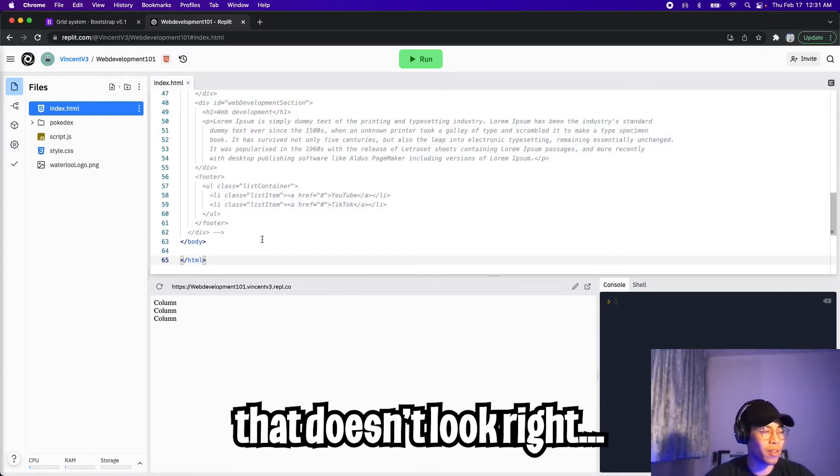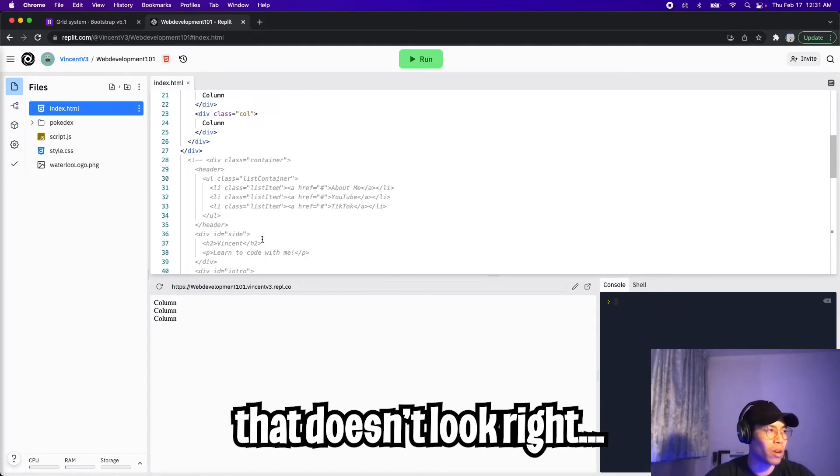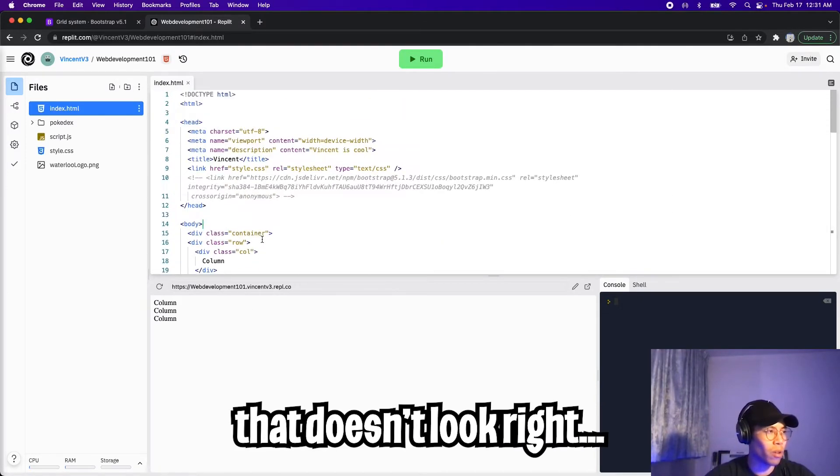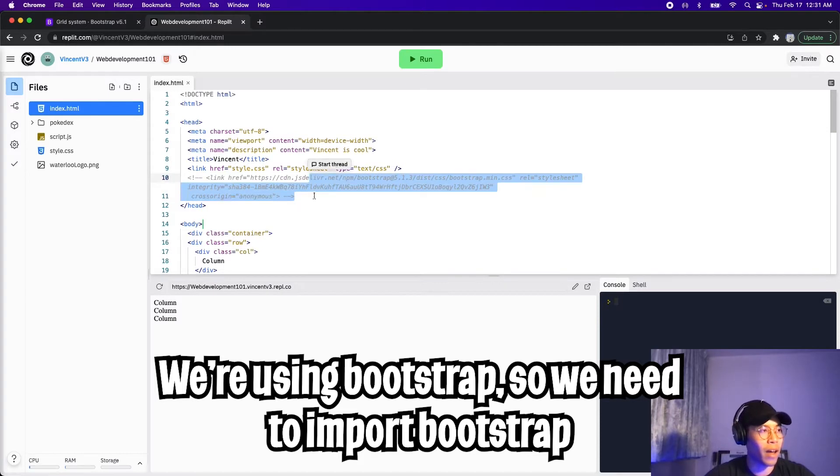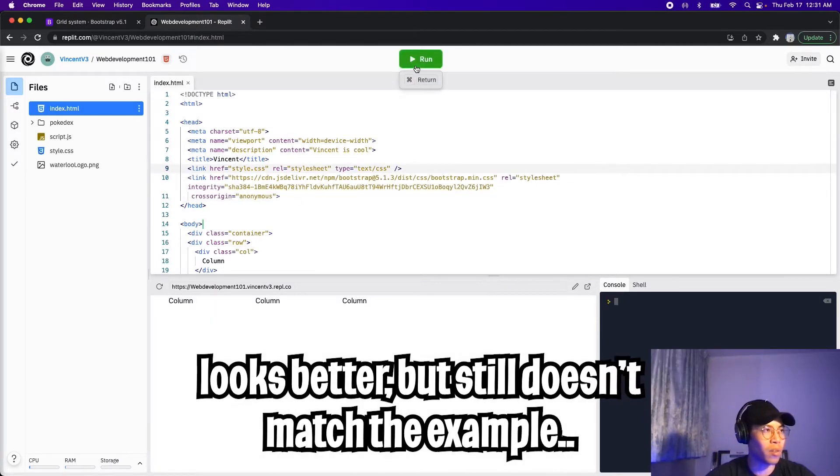This doesn't look right. Let's see what's wrong with the code. So let's scroll up. So Bootstrap is commented out, so let's uncomment that. And now let's click run. Nice. So it looks like we have three columns now.